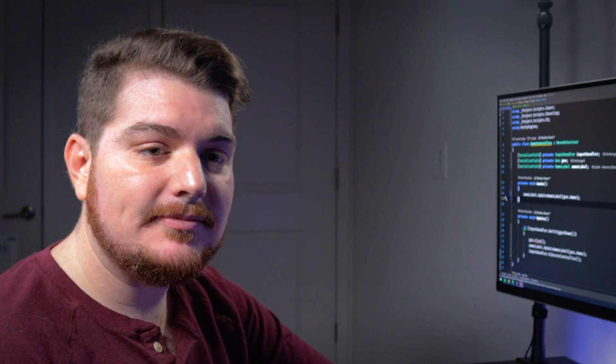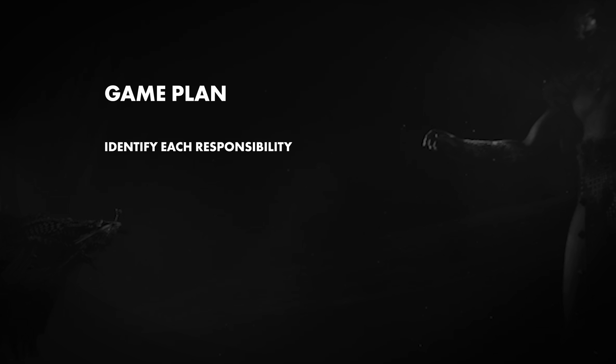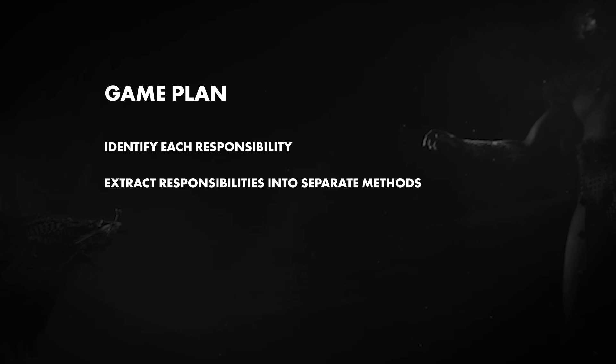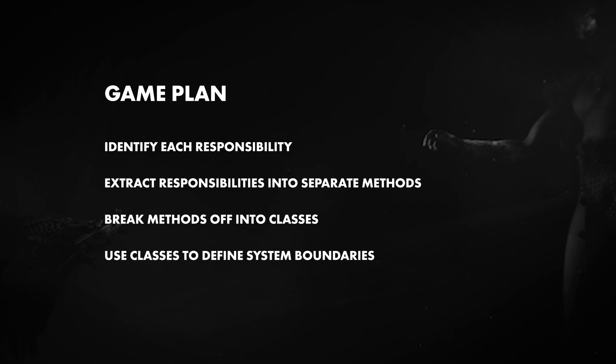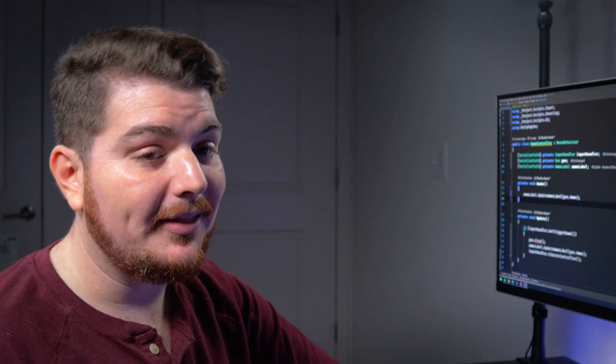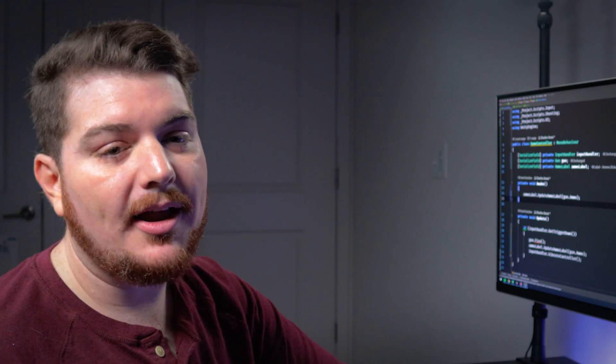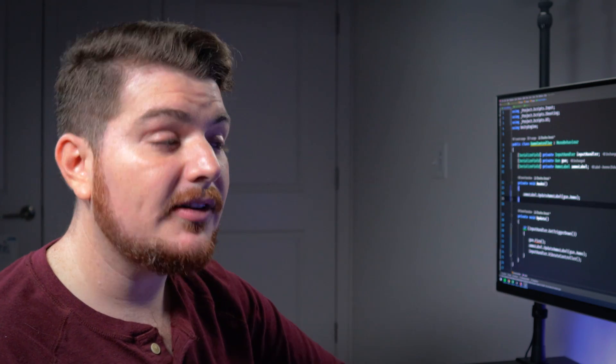In fact, why don't we make a game plan? First, we'll identify each one of your GameController's responsibilities. Then, we'll extract those responsibilities into separate methods. When we're done with that, we'll break those methods off into their own respective classes. Finally, we'll use those classes to help us define your system's boundaries. Wait, system boundaries? I don't think I've heard that one before. A system boundary is a conceptual line that divides your code into separate systems. It's important to think of your project in those terms because it helps you avoid problems like your monolithic class. Okay, don't worry — I'll show you an example. But first, let's refactor your code.